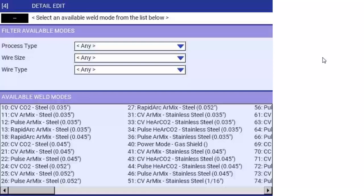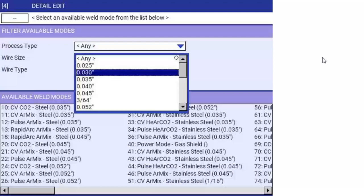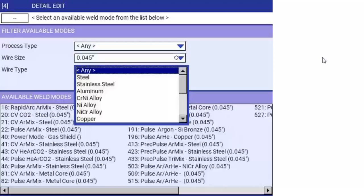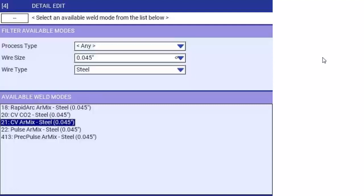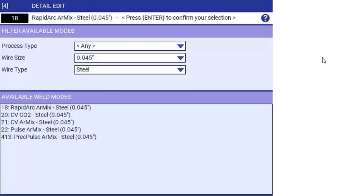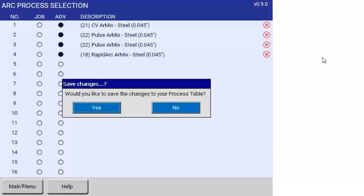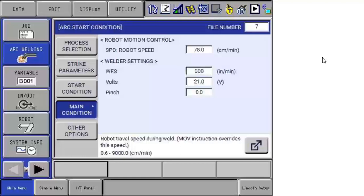I can refine the selection for things more suitable to my application. Let's say I'm using 045 and steel. You can see in the library, here's the half a dozen programs that I might use. So let's say I want rapid arc. You can see it populate up at the top of the screen. Let's hit enter. And now I've entered that into process number four. If I go to go out of the main menu, it asks me if I would like to save those changes. I'm going to say yes. Now here we are in this start file number seven. We started to program. And in this case, I'm going to check.